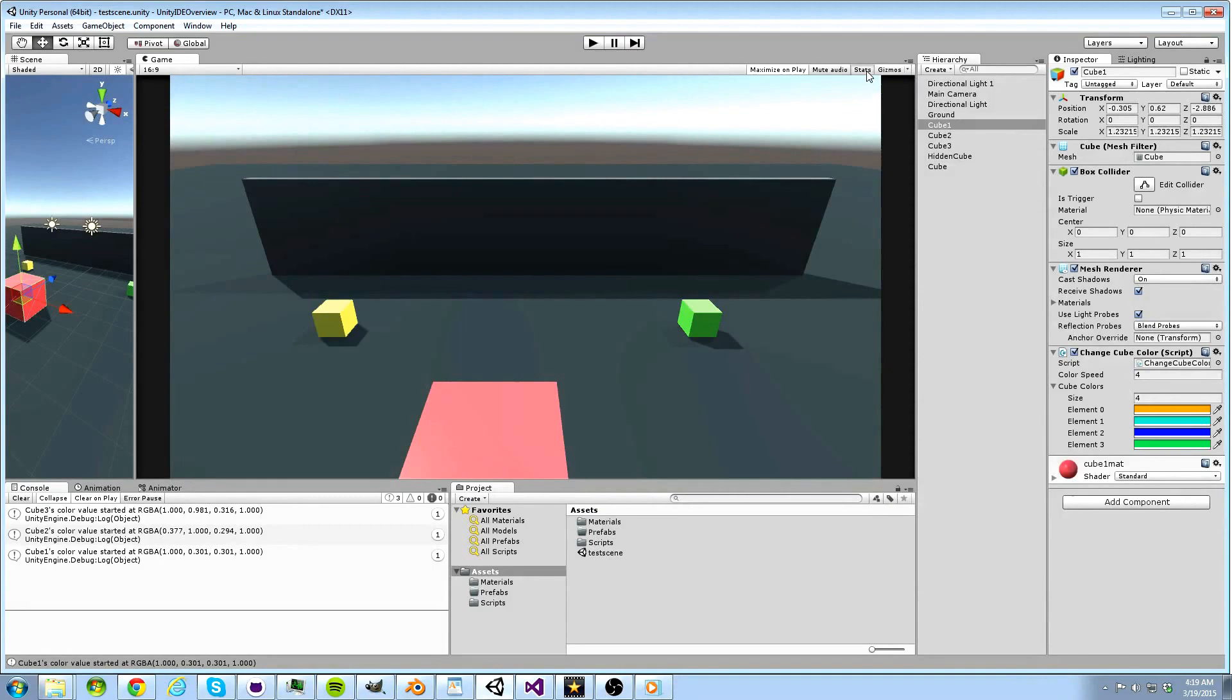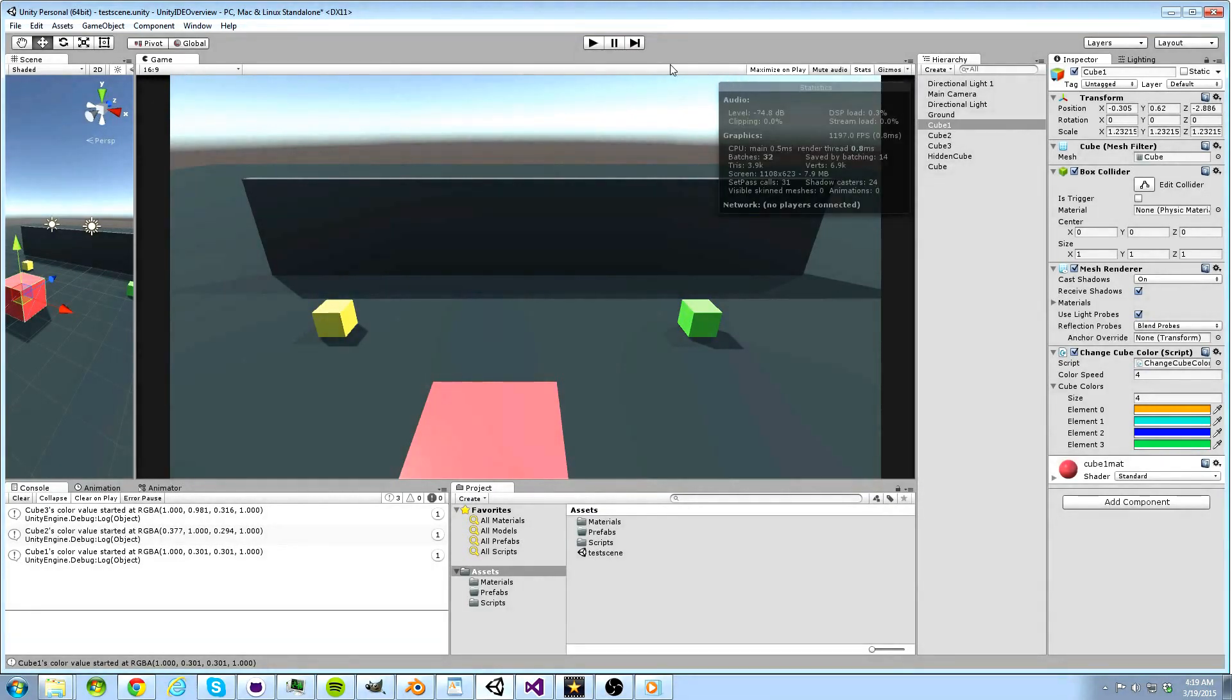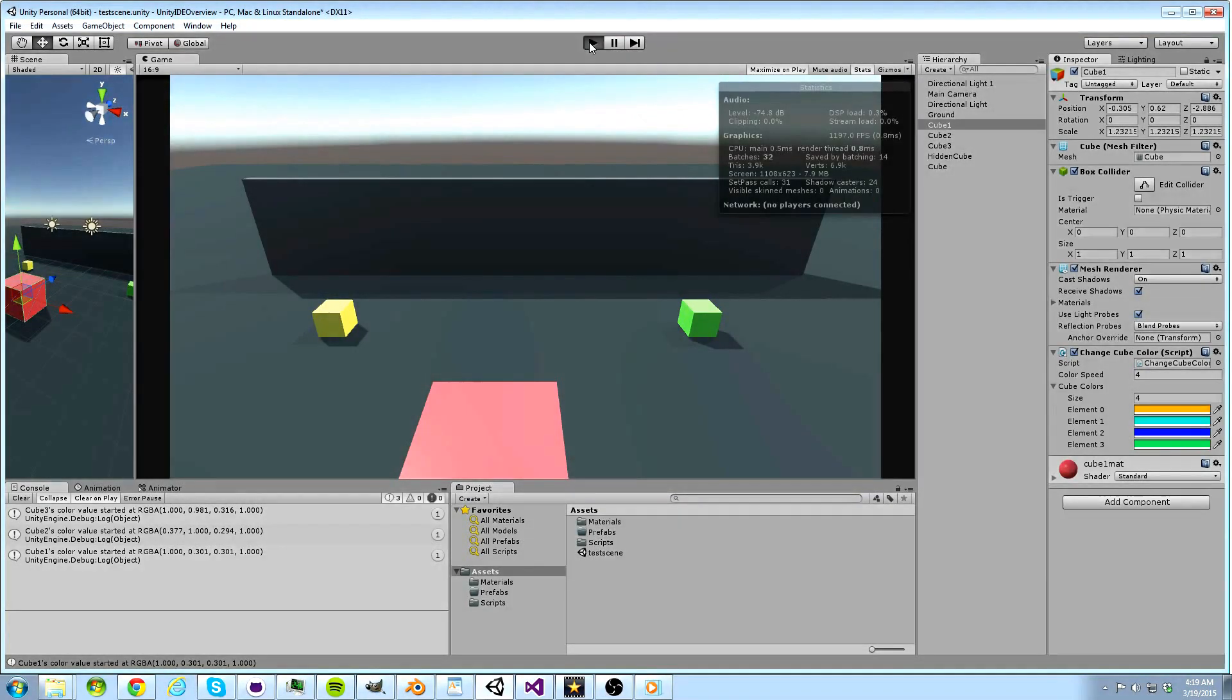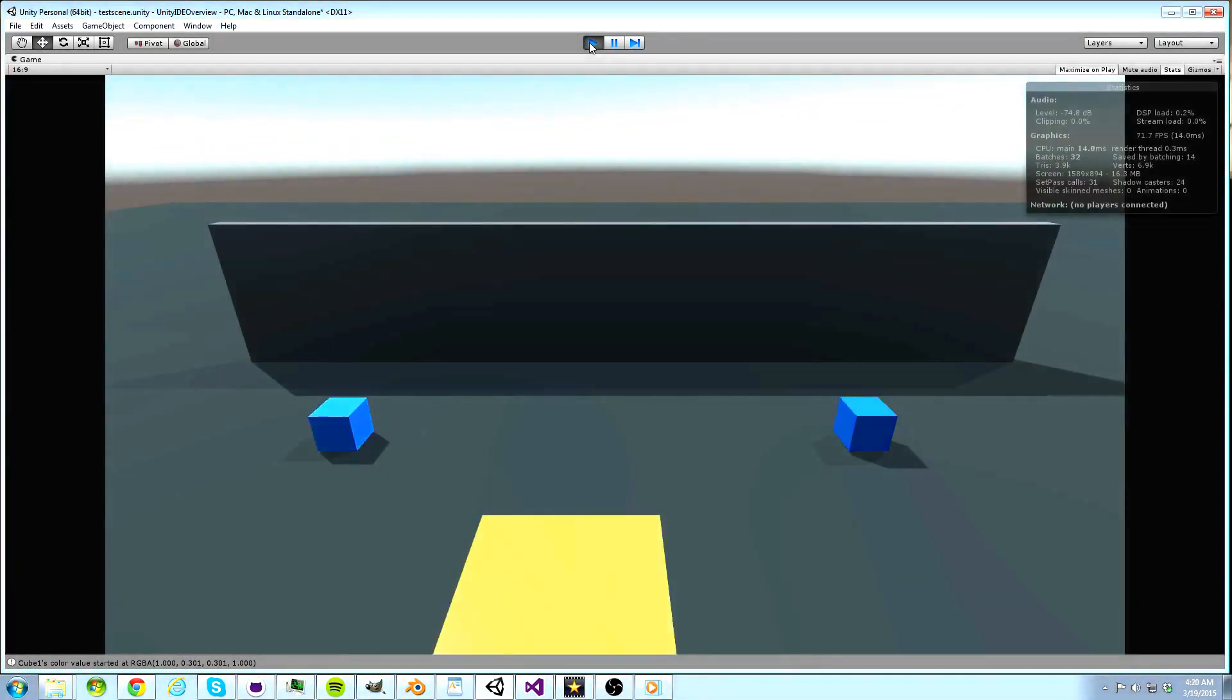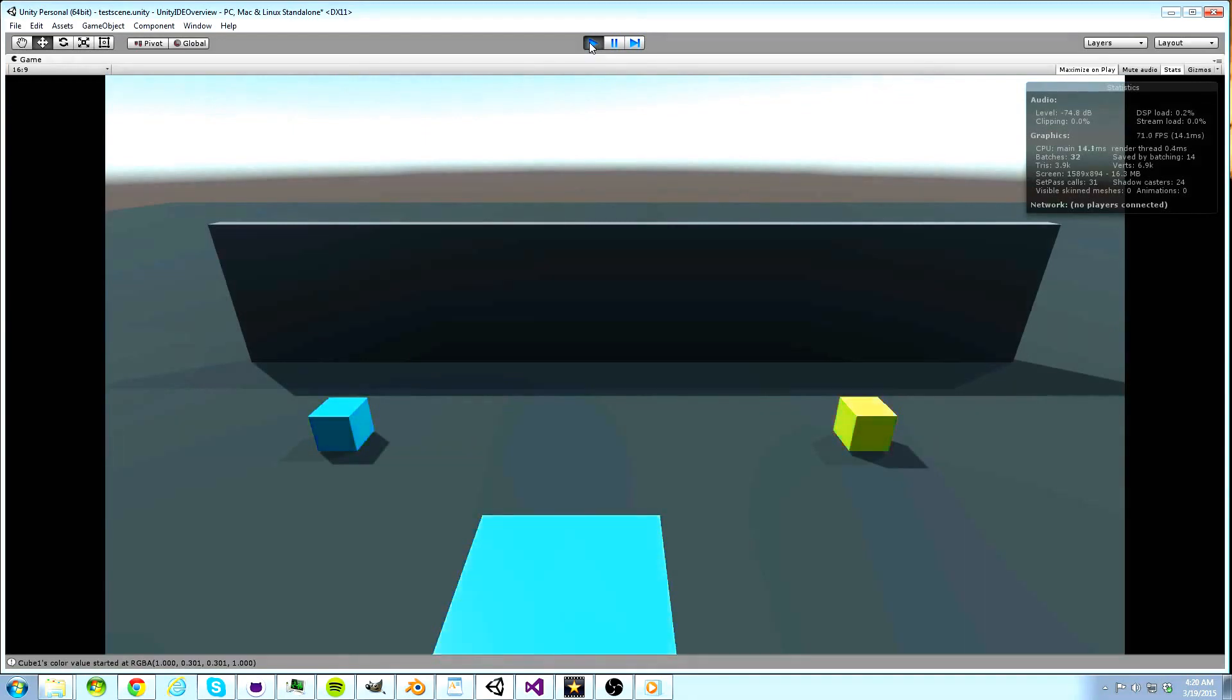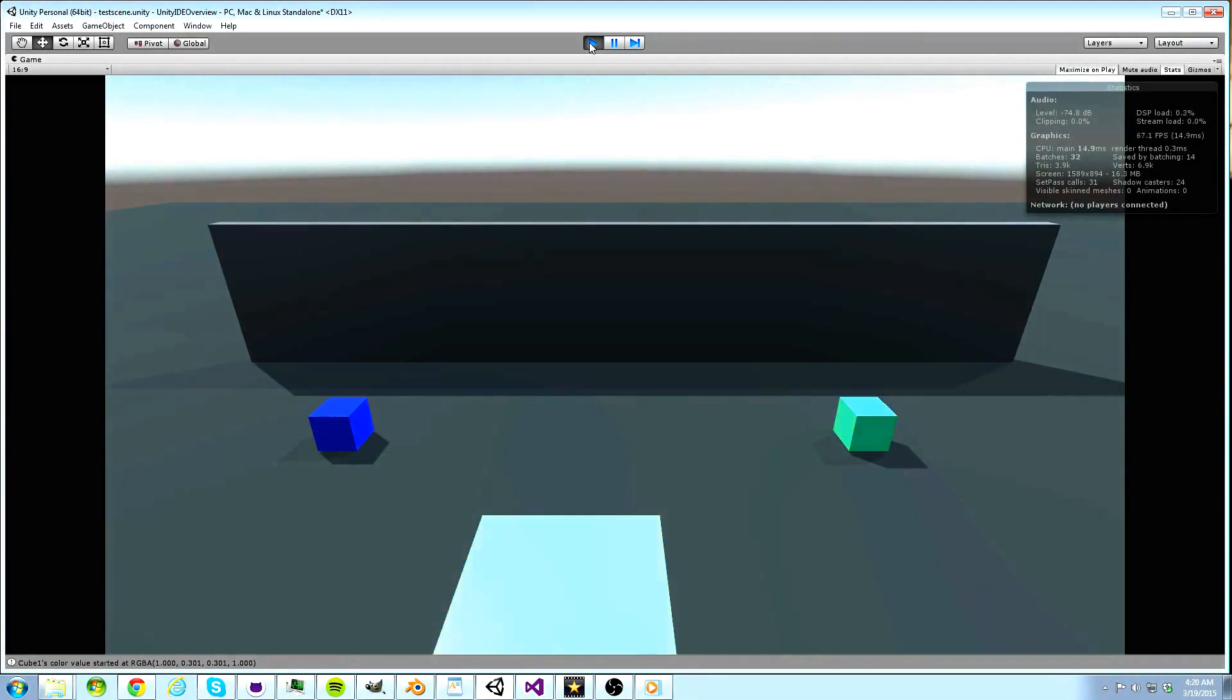And the gizmos dropdown operates the same way as the scene view's gizmos dropdown. The stats button can be pressed to reveal some useful information such as triangle count and the current frames per second our game is running at. Look into all of the stats in this window when doing performance tests on your game.